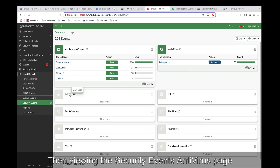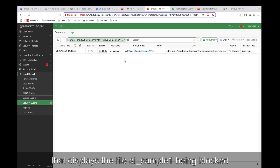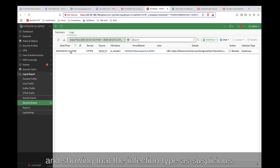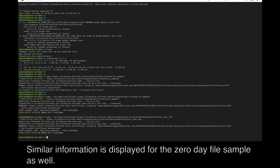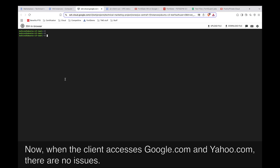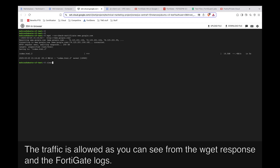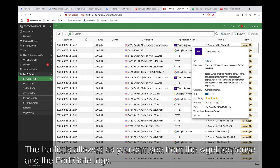Viewing the security events antivirus page, that displays the file AI Sample 1 being blocked and showing that the infection type is suspicious. Similar information is displayed for the zero-day file sample as well. When the client accesses google.com and yahoo.com, there are no issues. The traffic is allowed, as you can see in the wget response and the FortiGate logs.